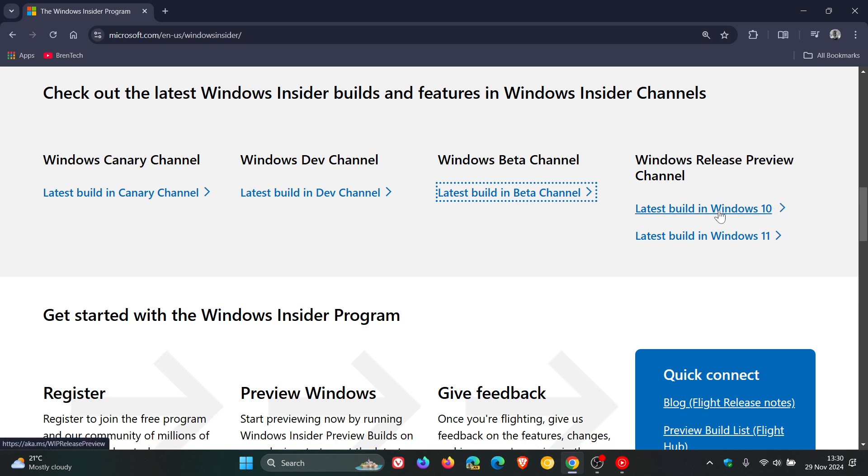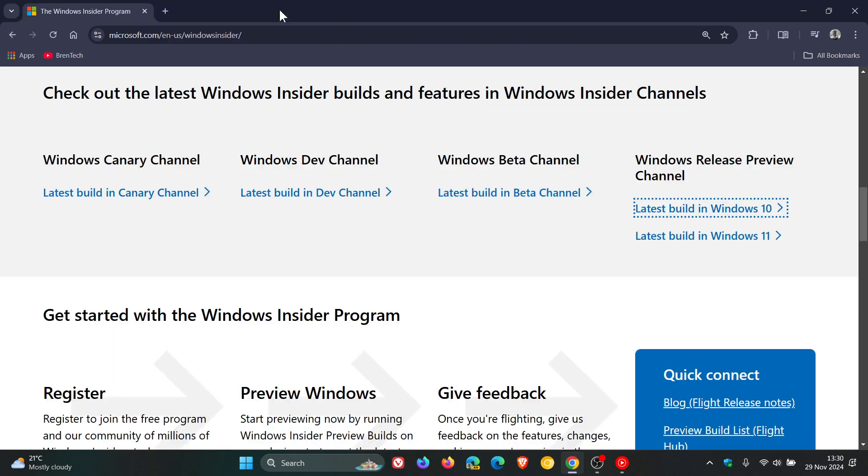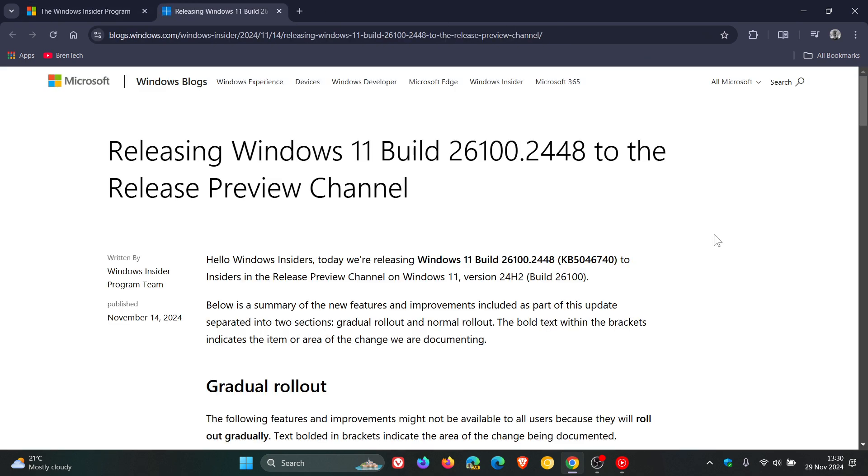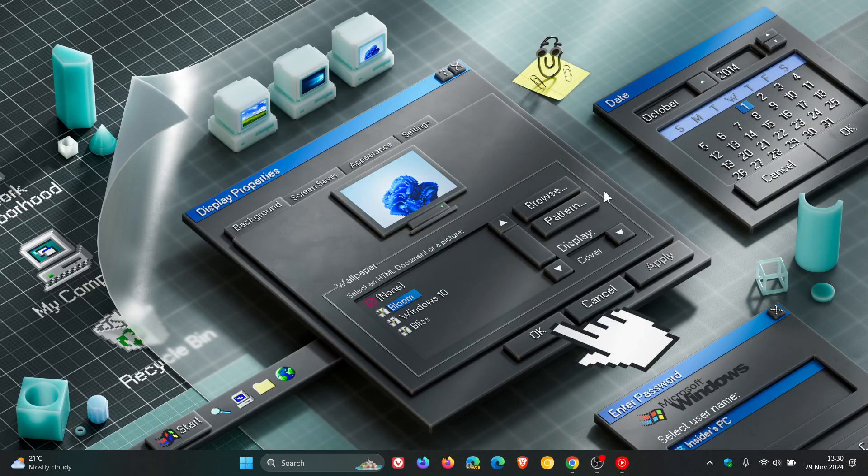And the latest build for Windows 10, if we just head over to that, is 19045.5194. So that's Windows 10 22H2. And the latest build for Windows 11 is 26100.2448. And that's still based on Windows 11 24H2, which is the current stable release as well.